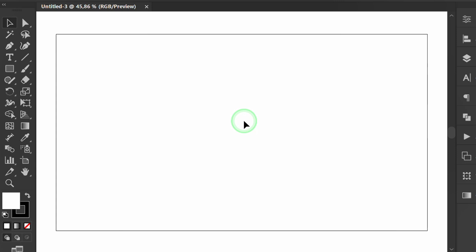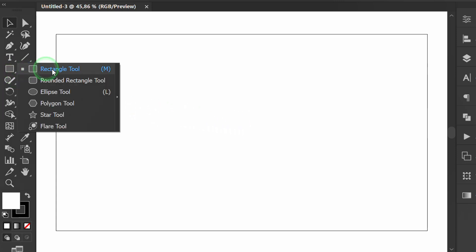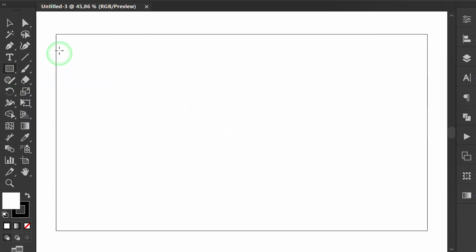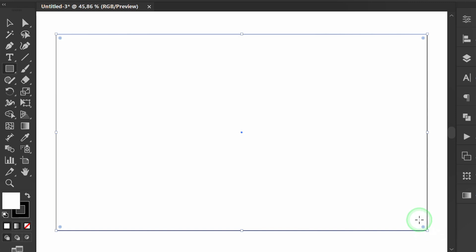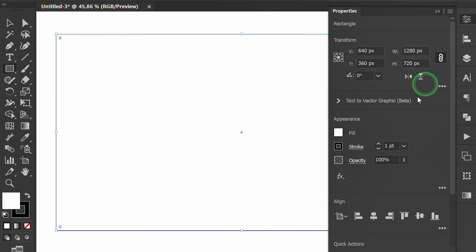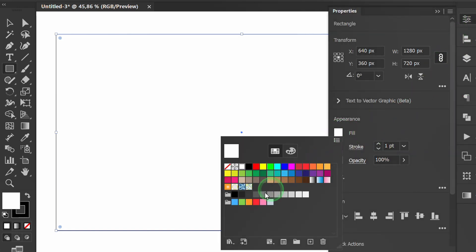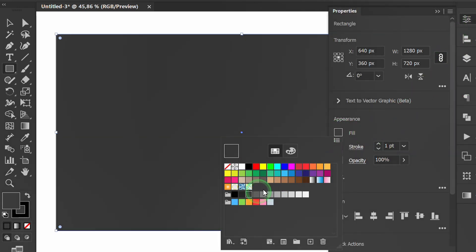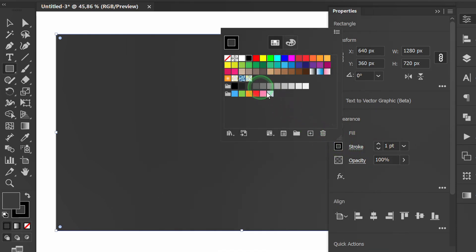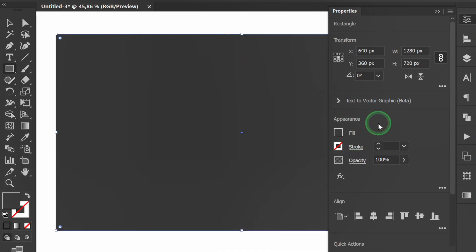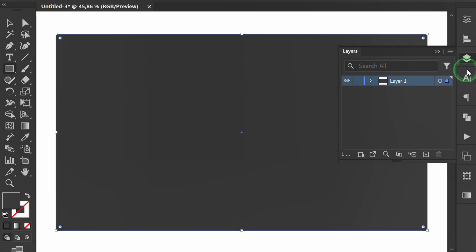Before that I will prepare a dark background. Lock the layer and add a new layer.